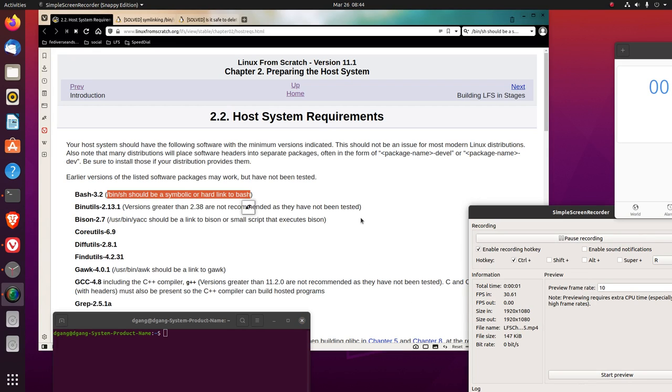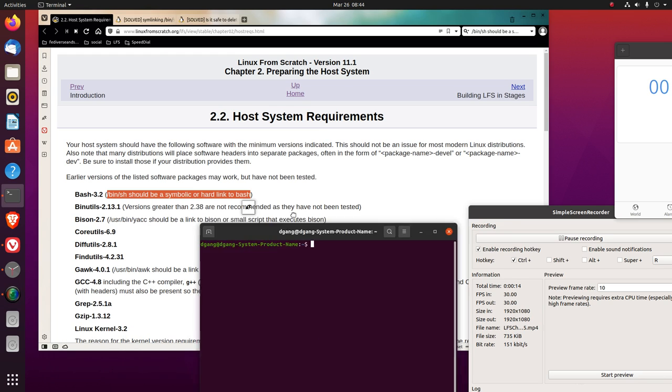Okay, let's now do this link here. Bin shell should be a symbolic or hard link to bash.